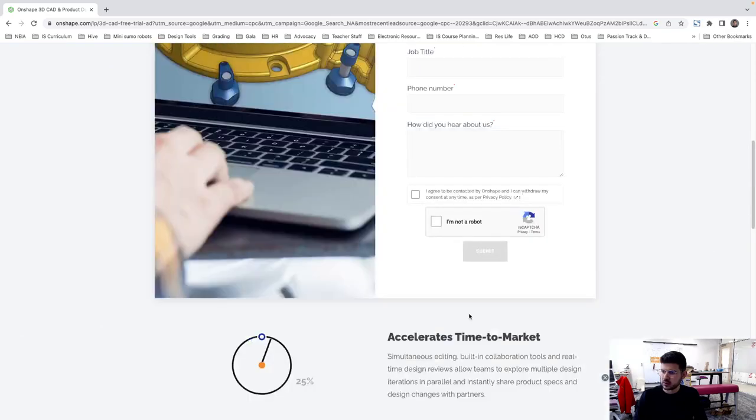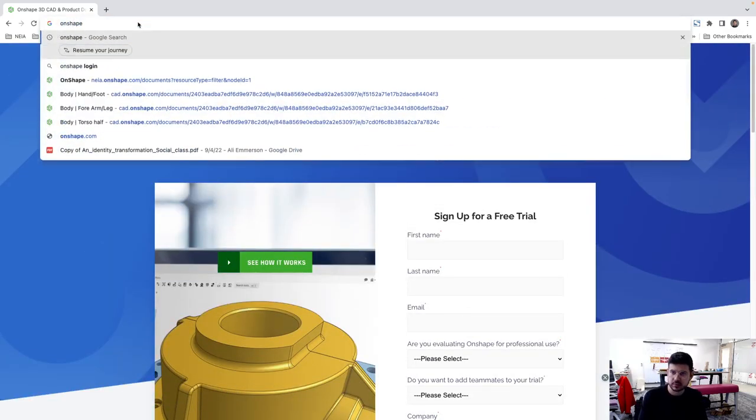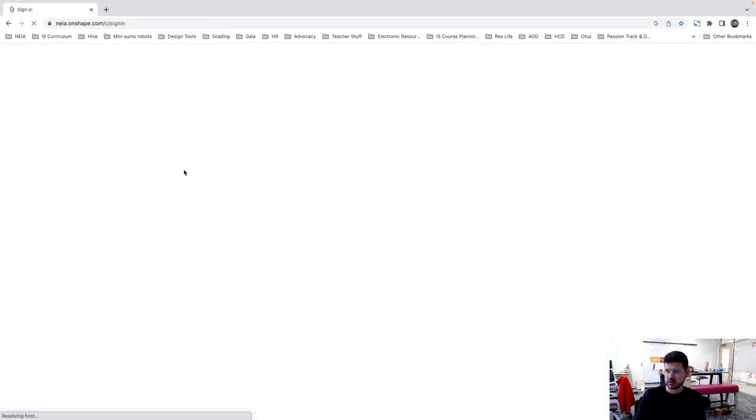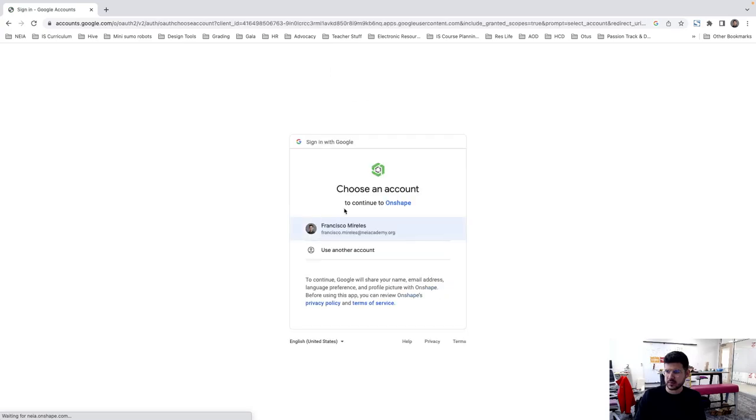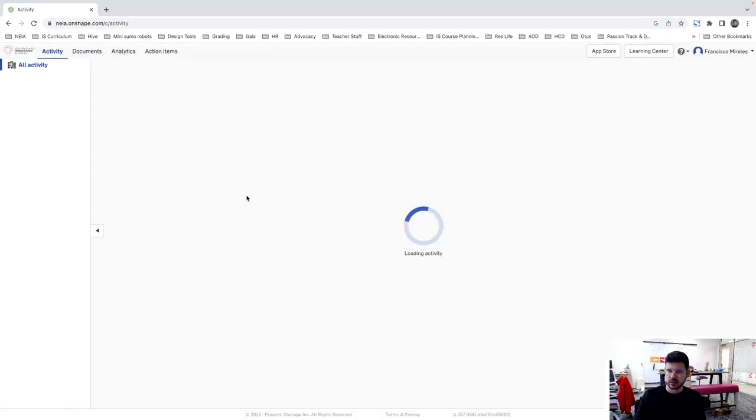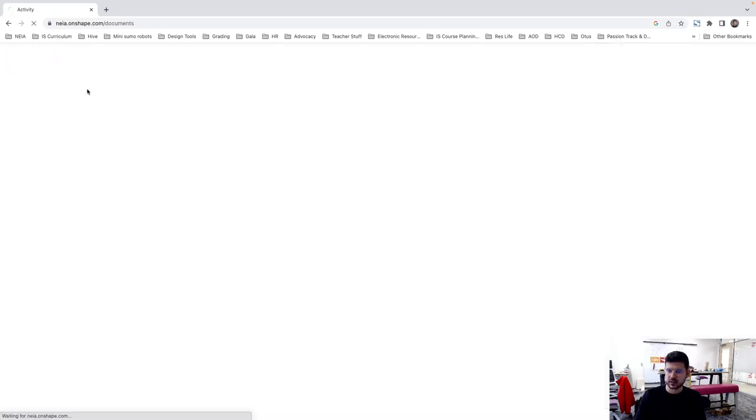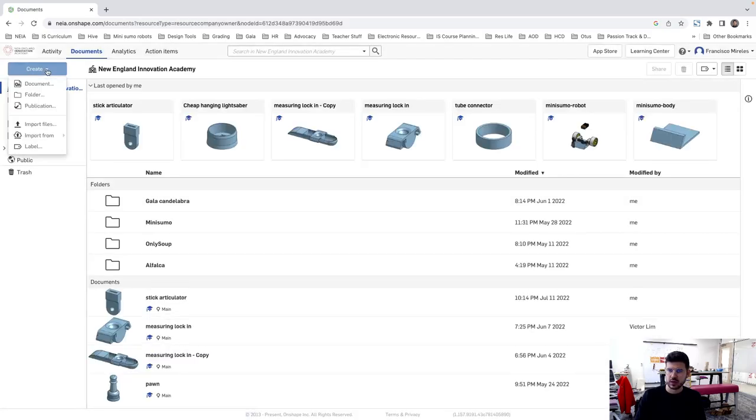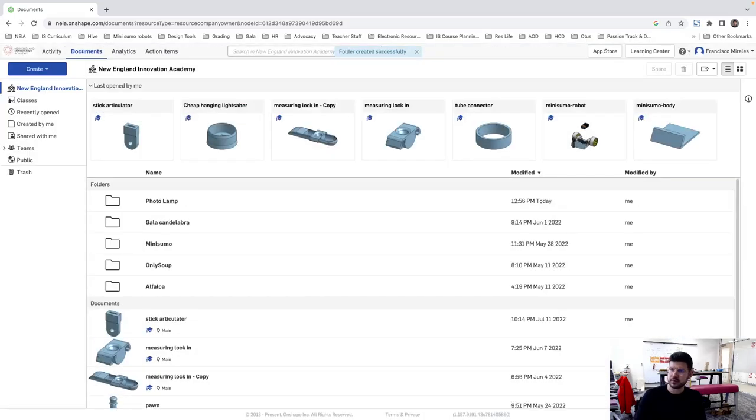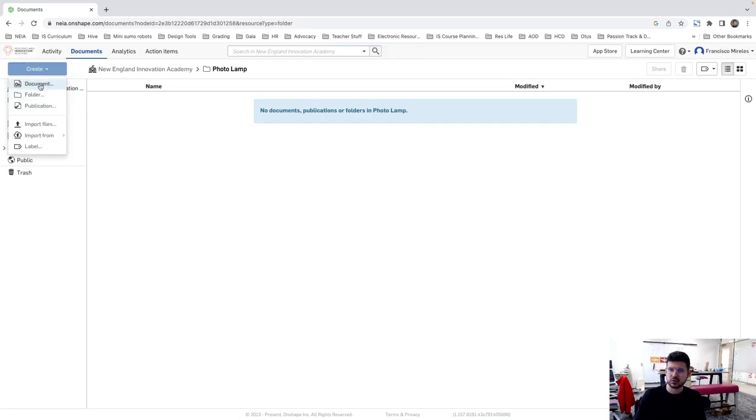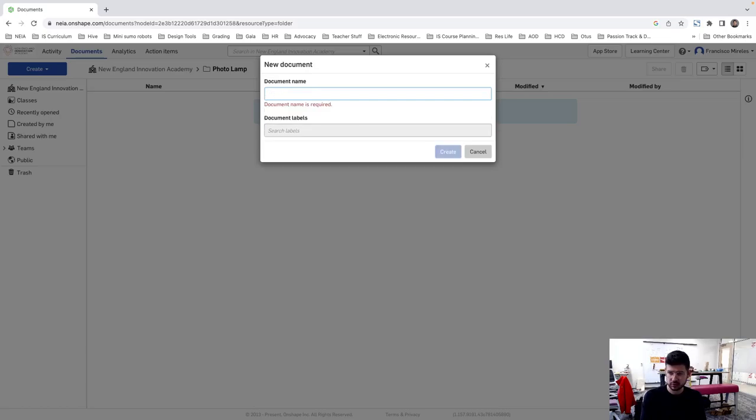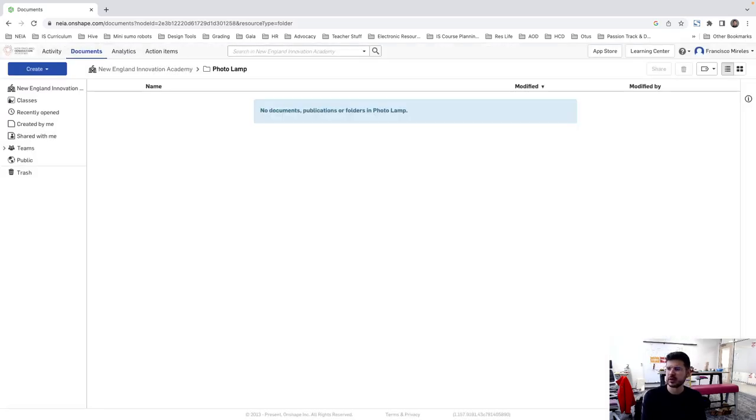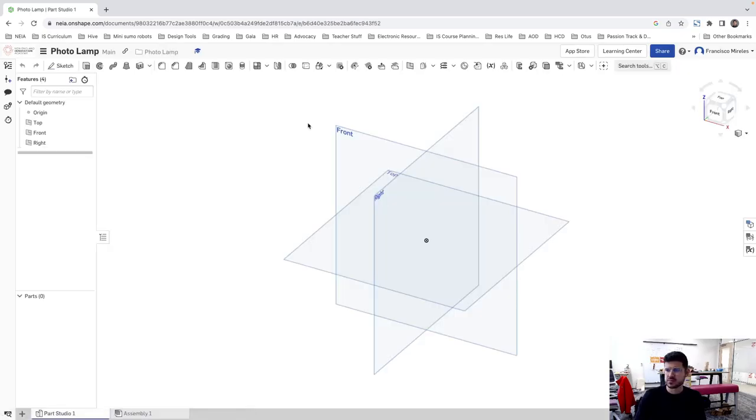Let's start. OnShape. Where am I? OnShape. Here's documents. I'm in. Now, documents. Create folder. Photo lamp.